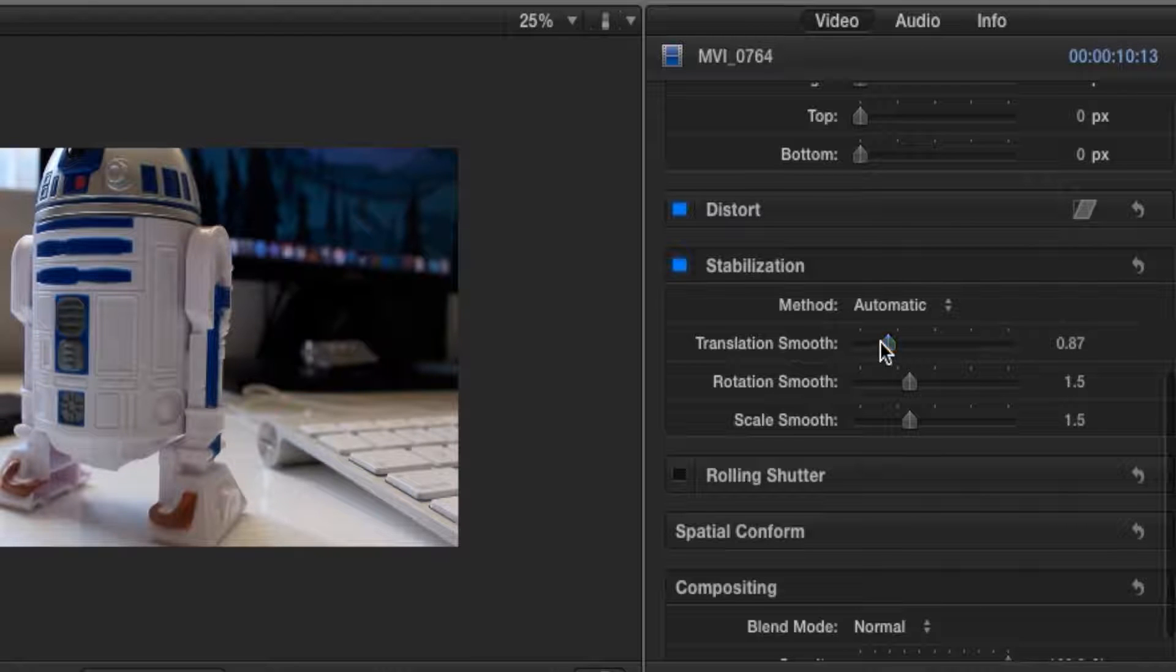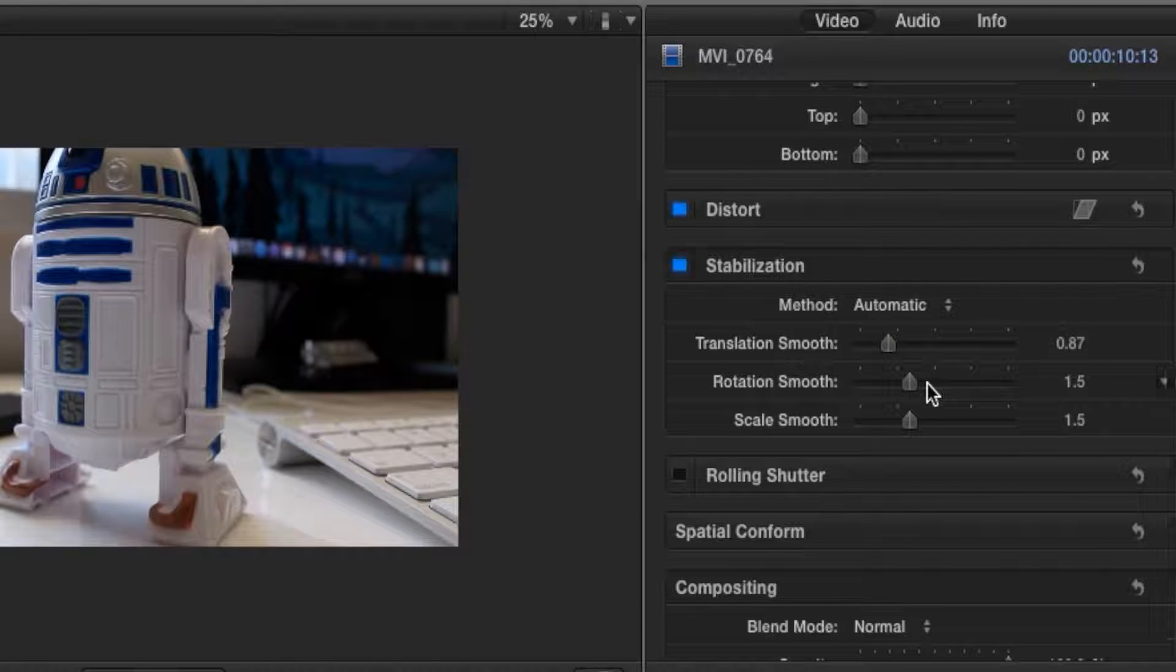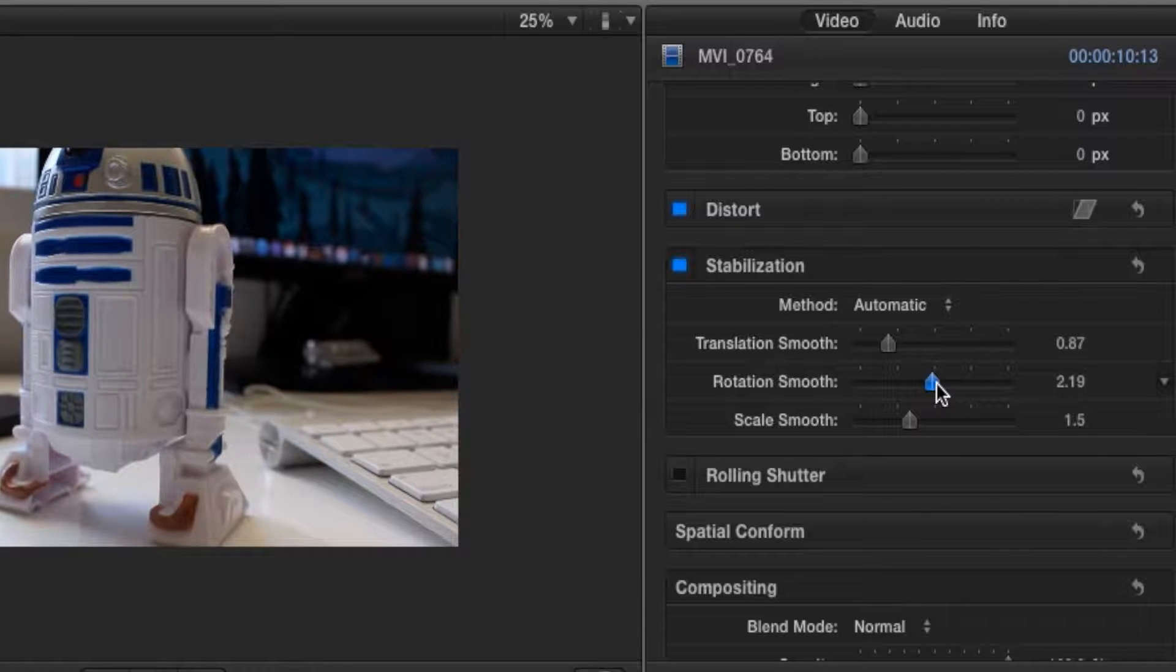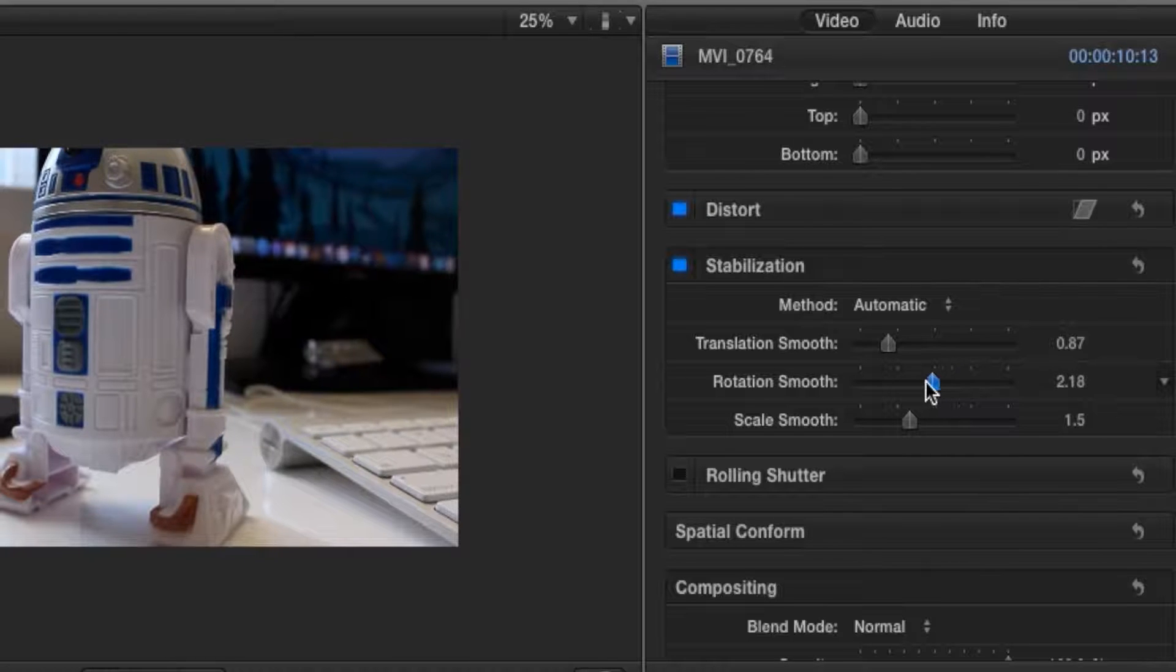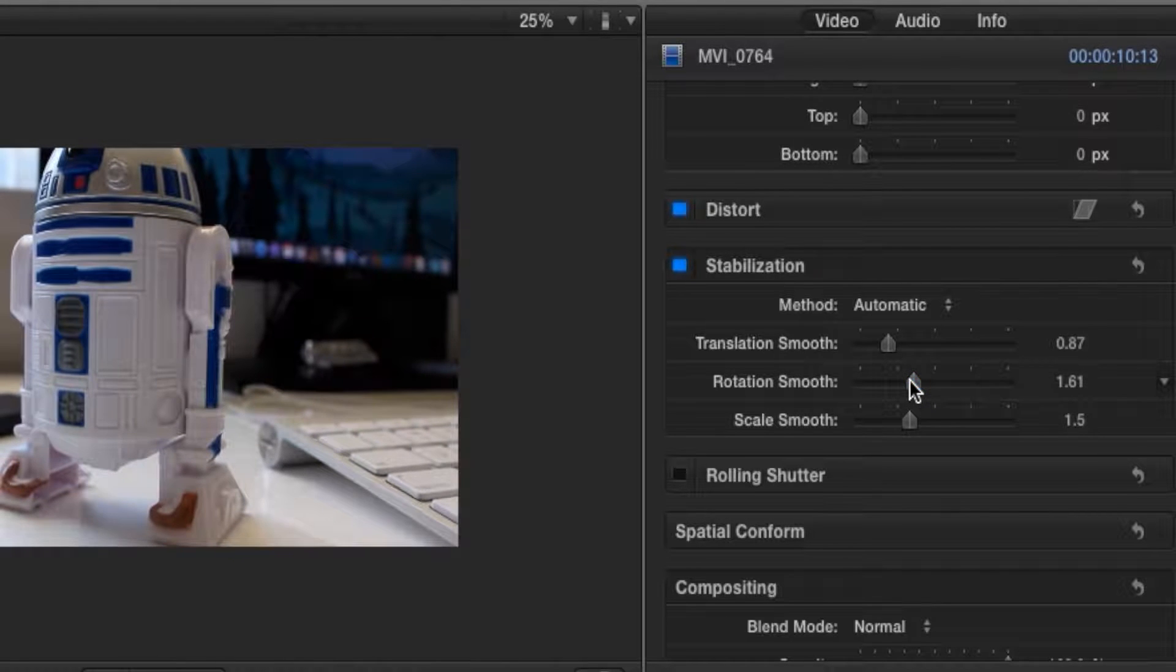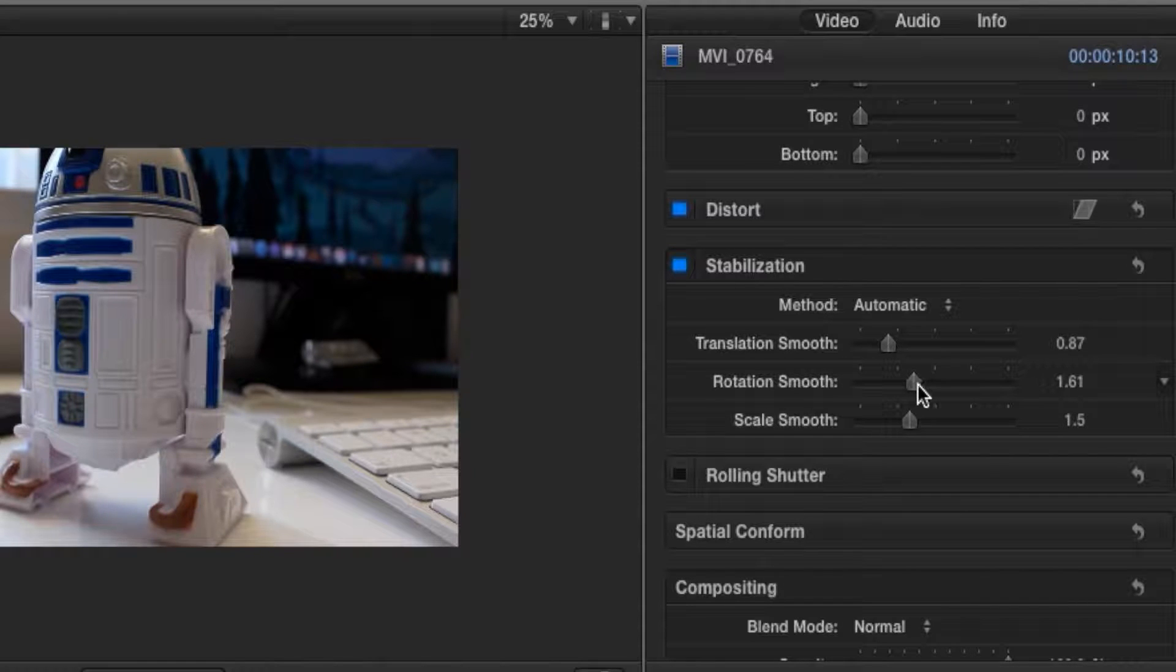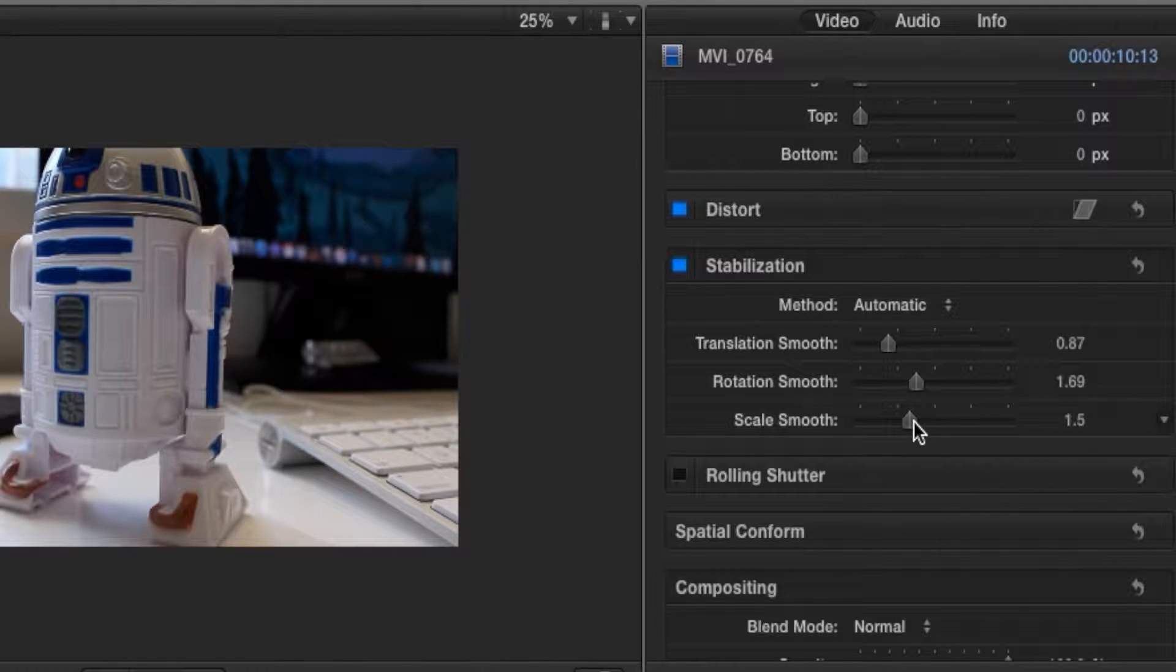All right, now let's go to the rotation smooth. This is also the zooming in of the rotation. So as you can tell, if we make this bigger, it's rotating ever so slightly. This pretty much makes it smoother, so the more rotation, the smoother our stabilization will be. So let's leave it at 1.69.